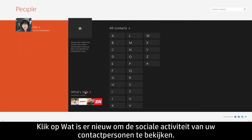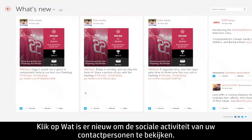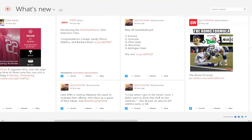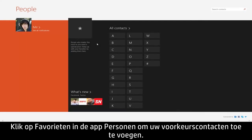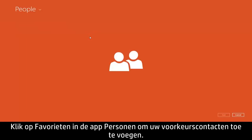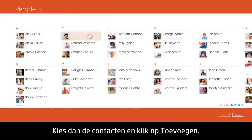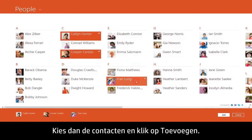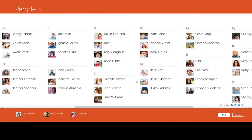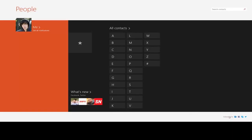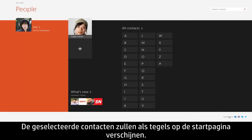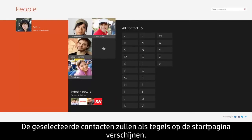Click What's New to view the social activity from all of your contacts. To add your preferred contacts to the People app homepage, click Favorites. Then choose the contacts and click Add. The contacts you selected will appear as tiles on the homepage.